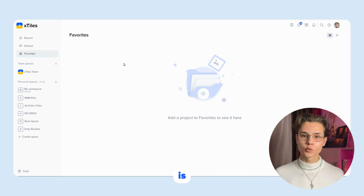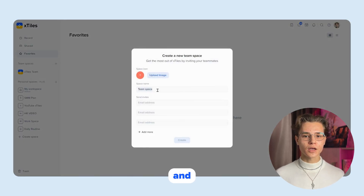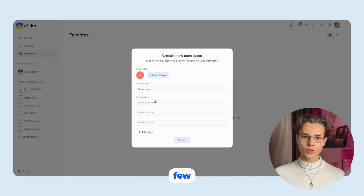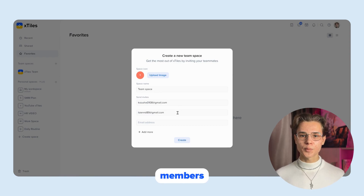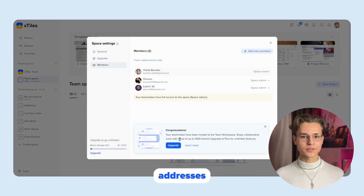Creating a team space is very simple. Click on create a new team space and give it a name. You can add participants in a few clicks. To add users to your team space, click add members and enter their email addresses.